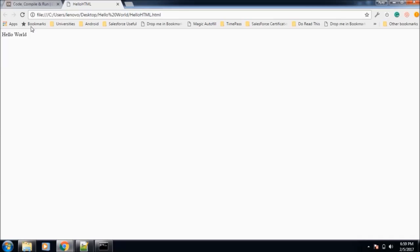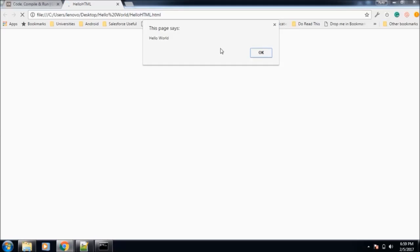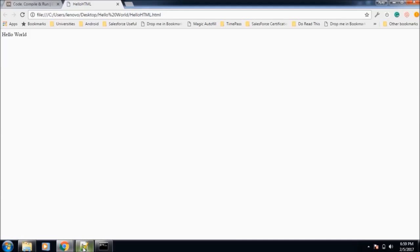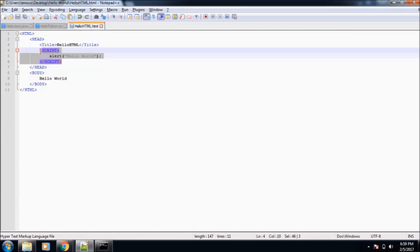Now let us save this, HelloHTML.html. Again go to the browser where we had already opened our HTML. Now reload this. As you see, when we reloaded the page, we see Hello World as a popup. This is because of the JavaScript. So this is, you can say, the Hello World for JavaScript.